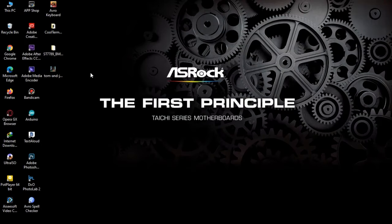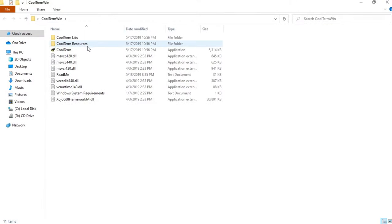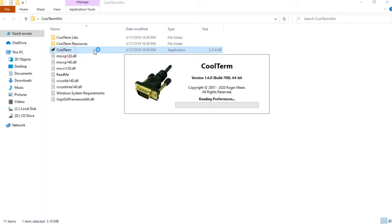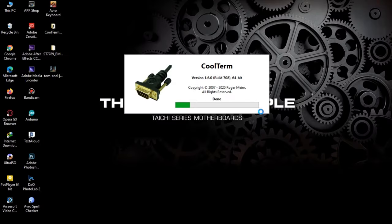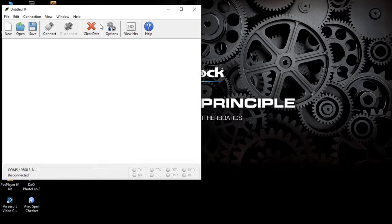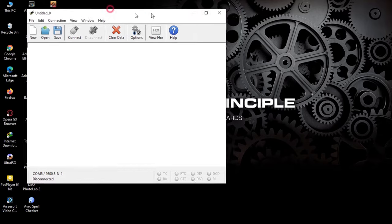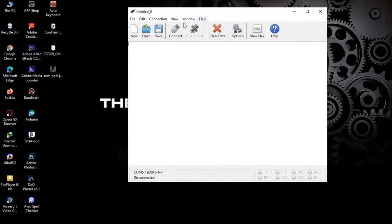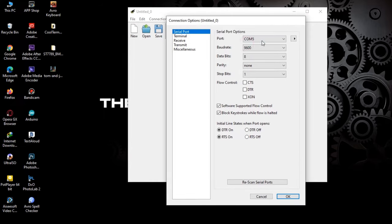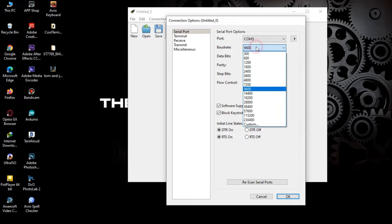After uploading the sketch, I'll open CoolTerm, the serial port terminal application. This application allows us to upload bitmaps through serial port terminal. But before uploading any bitmap, we have to configure the serial port and baud rate. Now I will set the port to COM5 where our Arduino is connected and change the baud rate to 115200.